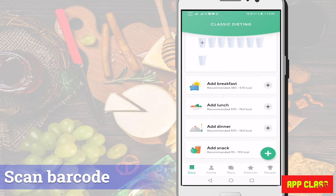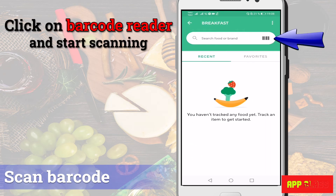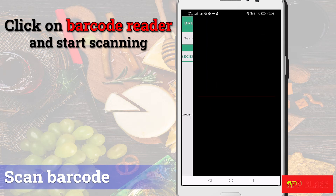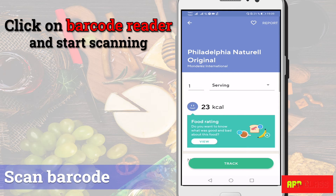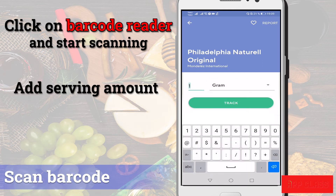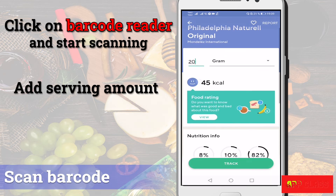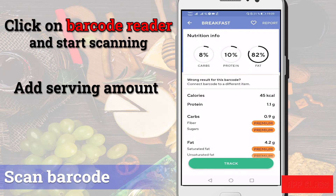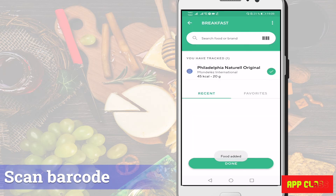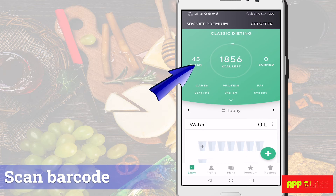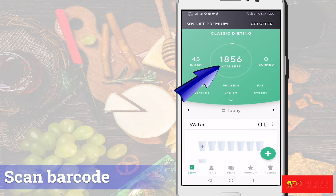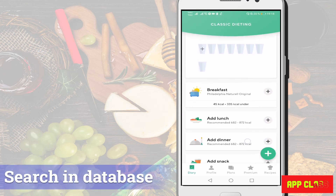Select breakfast. The barcode reader is at the top right — click to scan. Here I have a creamy cheese package. As you can see, the product is easily found. You can add the serving amount in different units; here I choose grams and enter 20 grams. You get the calories automatically — 45 kilocalories. On the home page you can then see that 45 kilocalories is subtracted from the daily budget, leaving only 1856 kilocalories remaining.